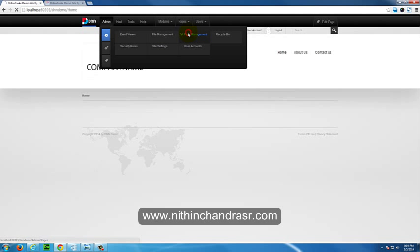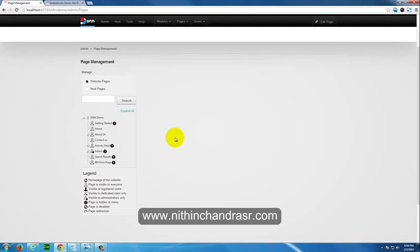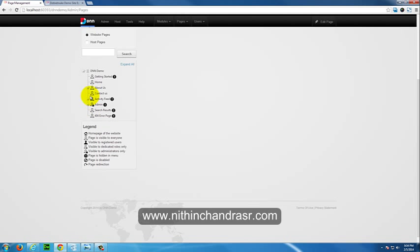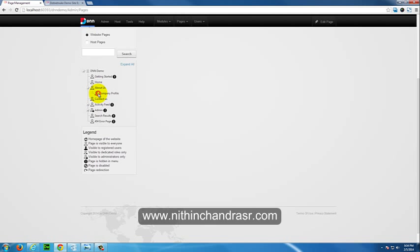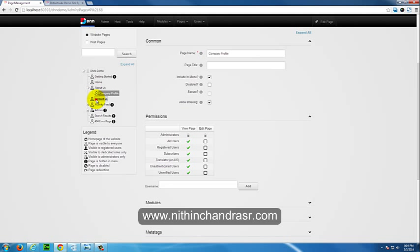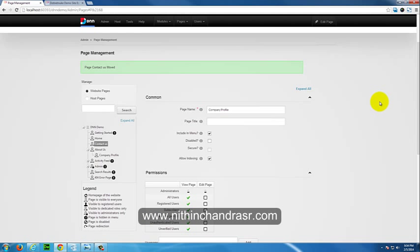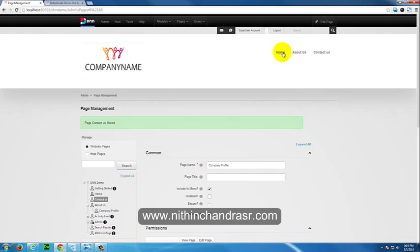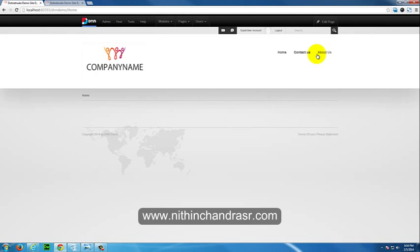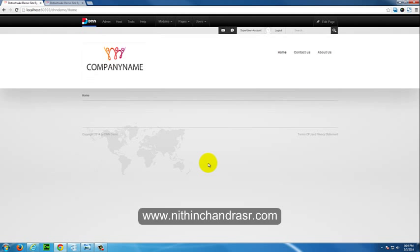Back in Admin Page Management, you can also rearrange pages by dragging them. For example, moving Contact Us before About Us updates the navigation order to: Home, Contact Us, About Us. That's it for today. Thanks for watching — please subscribe, and visit my website at www.nathanchandraesha.com. Thanks and bye!